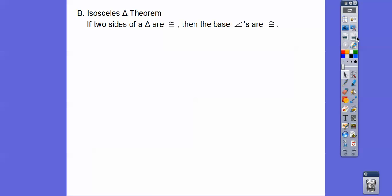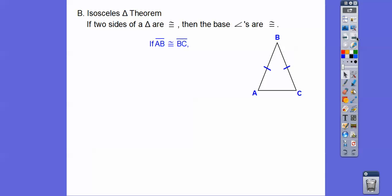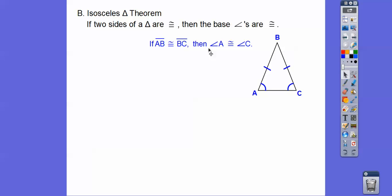Here's a theorem on isosceles triangles: if two sides of a triangle are congruent, then those base angles are going to be congruent also. So if this side equals this side, then angle A is congruent to angle C. The measure of angle A equals the measure of angle C. Remember: if you use congruency symbols, you do not include a little M; if you write the measure, you use an equal symbol.